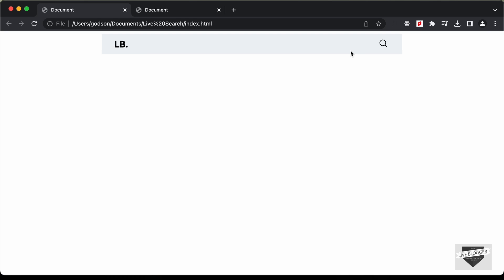Hi everybody, welcome to Live Blogger. In this tutorial series we are designing a live search functionality for our website using HTML, CSS, and JavaScript.